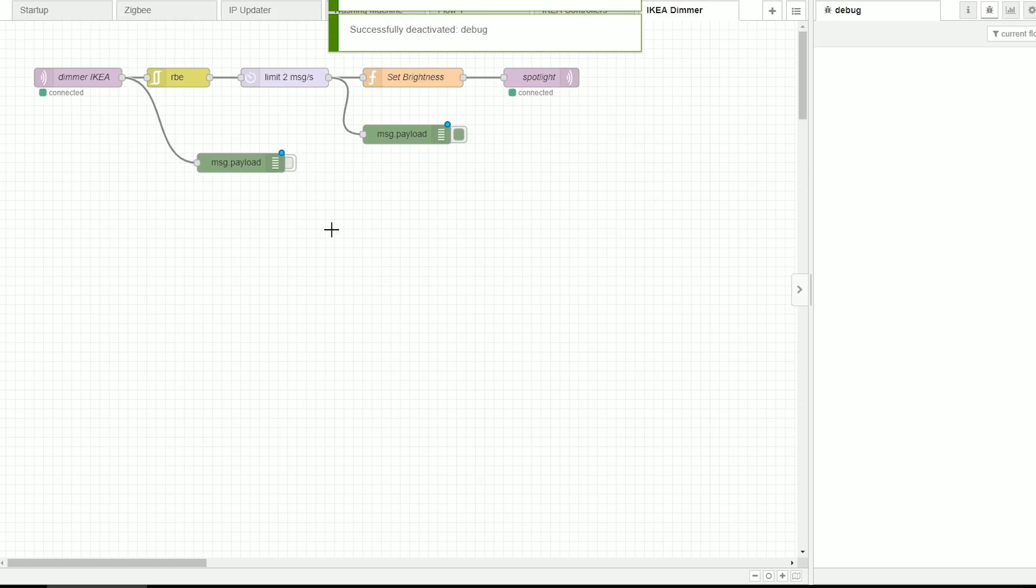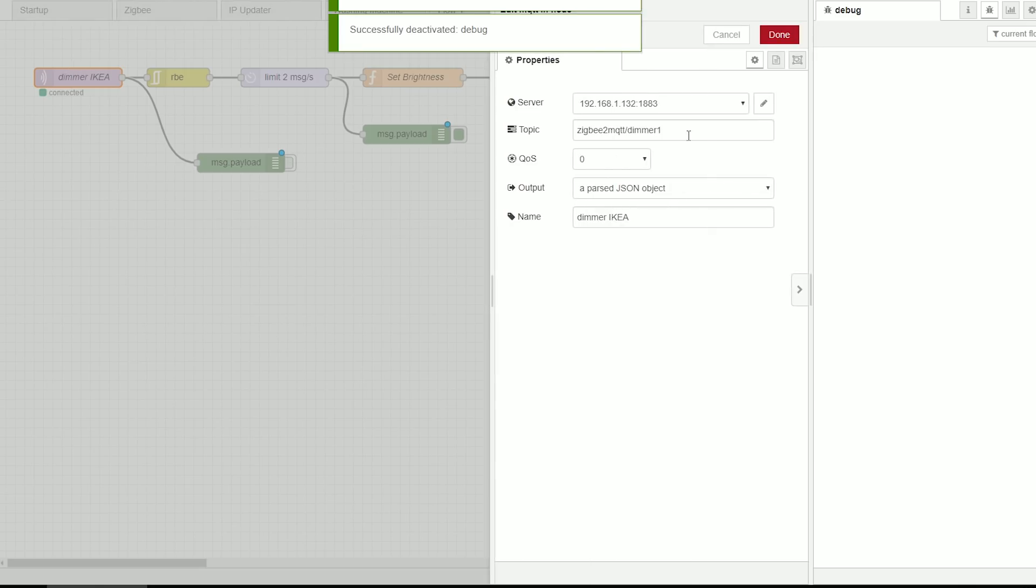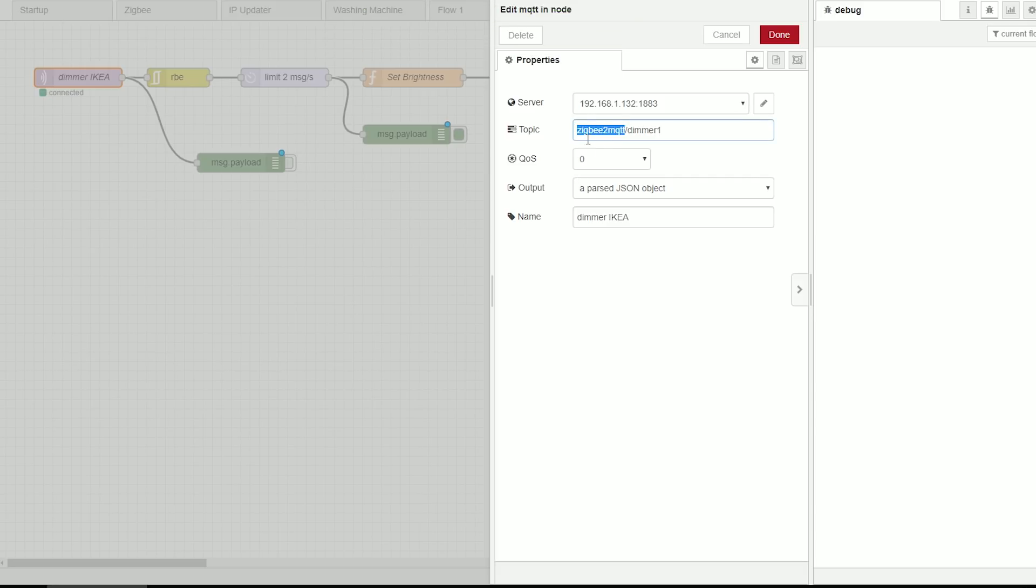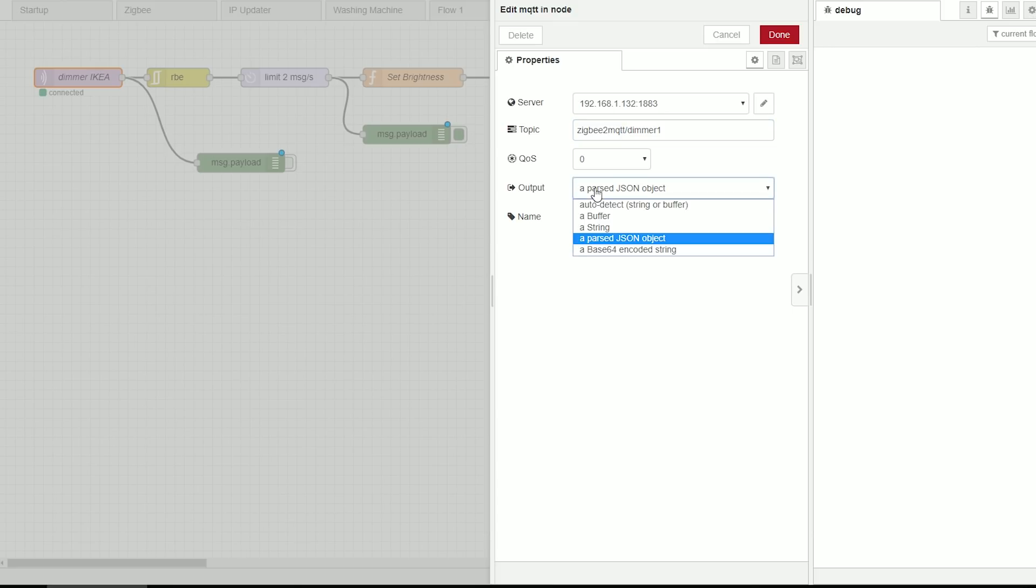If you were wondering, the setup for this is I have a default topic for now which is Zigbee2MQTT followed by the name of your device. So in this case it's dimmer1. And if you don't have a JSON yet because you've not updated, I have a version 20 of Node-RED.